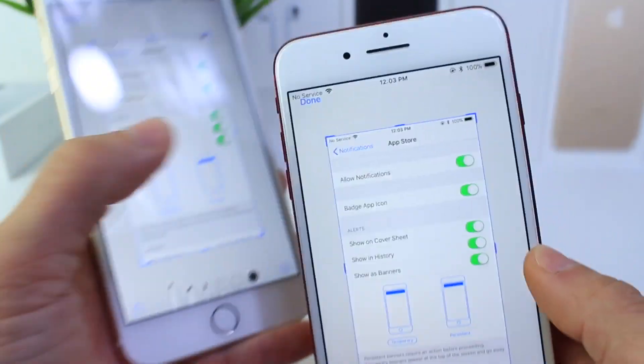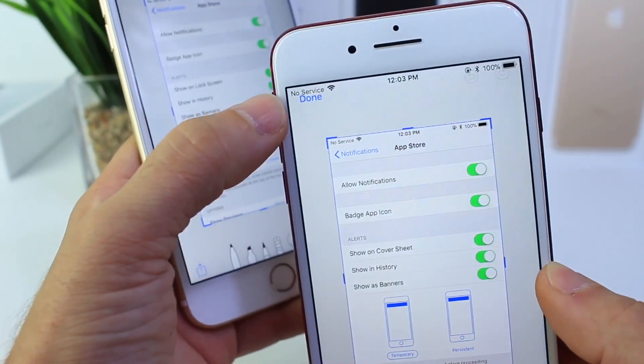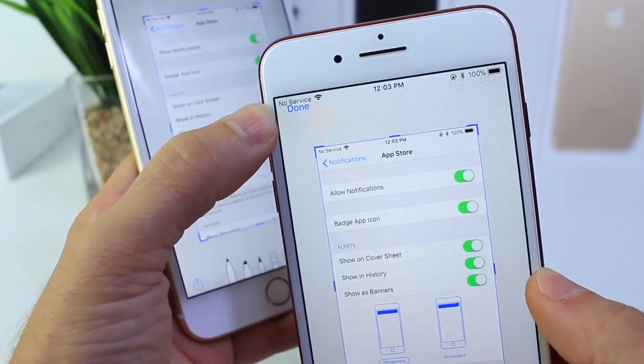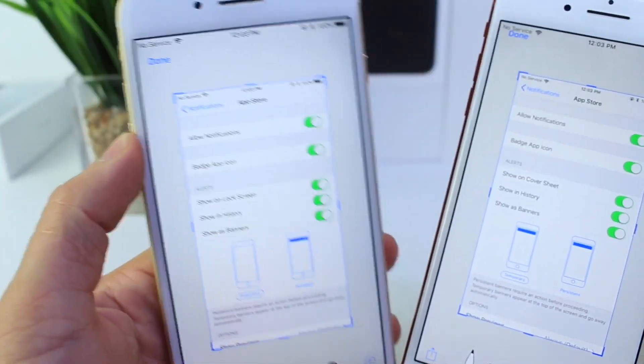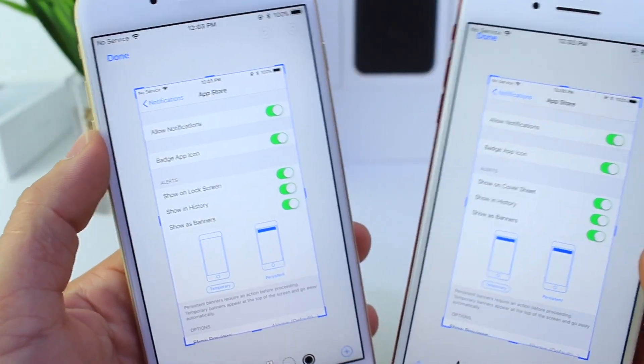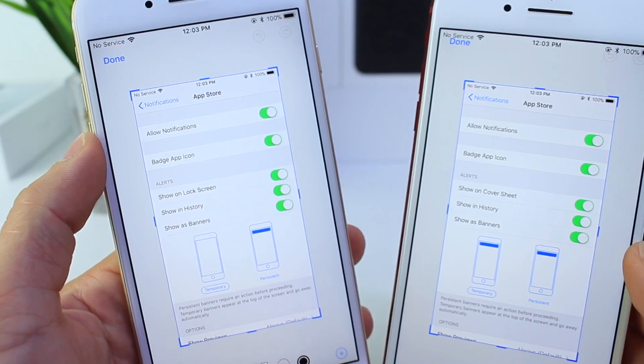When editing a photo, you can see that the Done button no longer overlaps with the status bar. It's been lowered a little, making it much easier to tap.